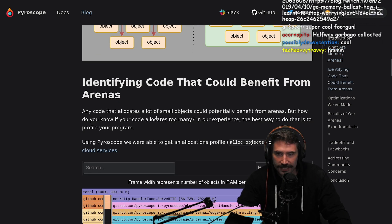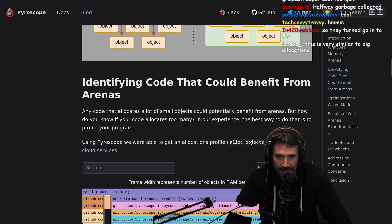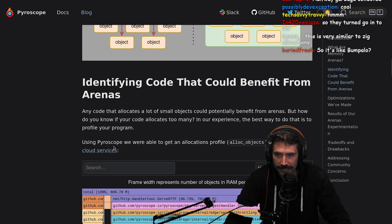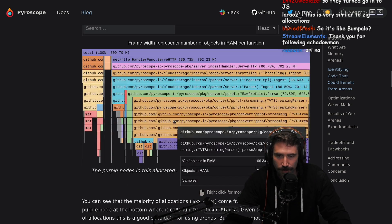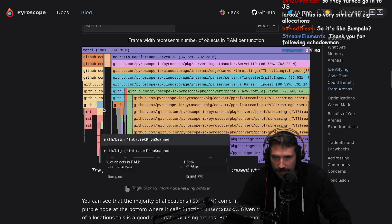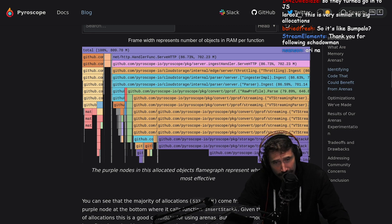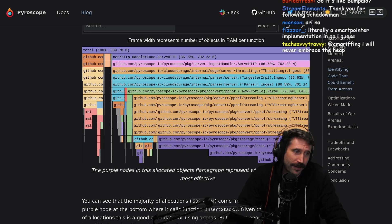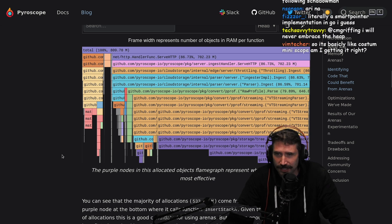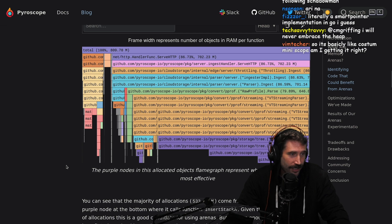Identifying code that could benefit from arenas: any code that allocates a lot of small objects could potentially benefit from arenas, but how do you know if your code allocates too many? In our experience, the best way to find out is to profile your program. They give you like a little allocation flame graph — I believe they call these icicle graphs because they hang from the top. I call it a flame graph. Just invert it and boom, you got yourself a flame graph. I'm not really sure why we decided to flip flame graphs upside down, but now we got icicles.